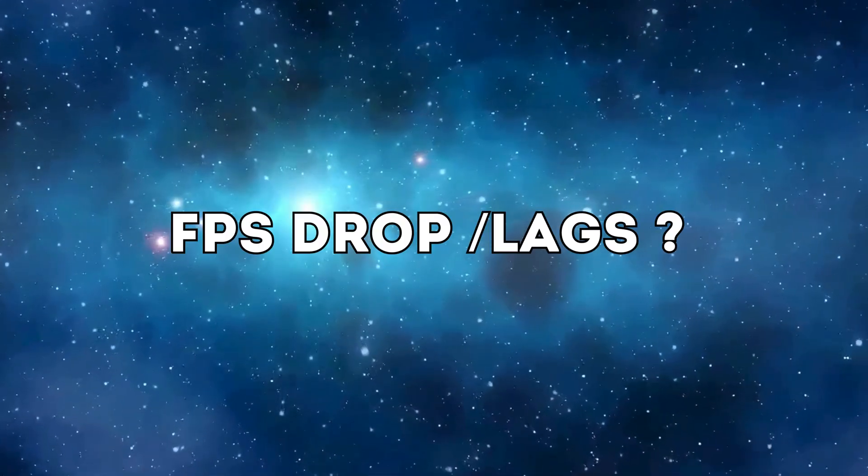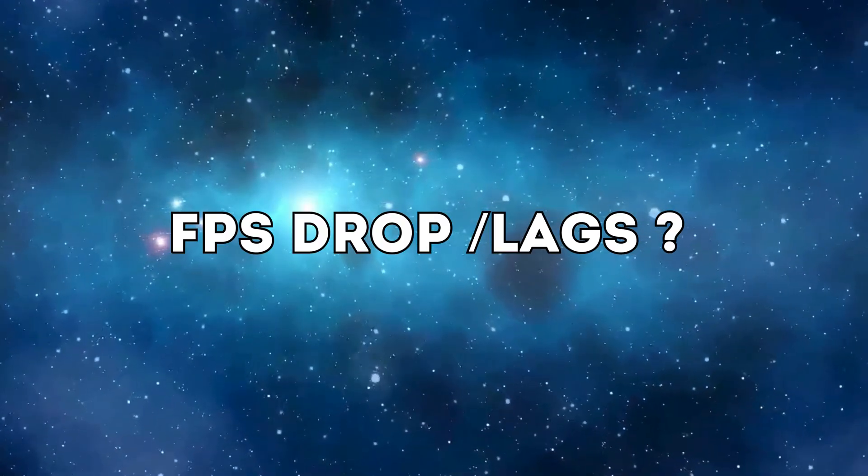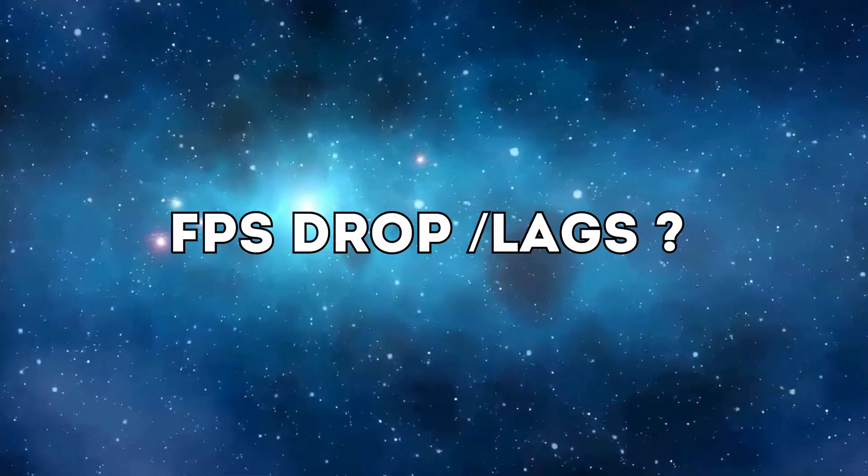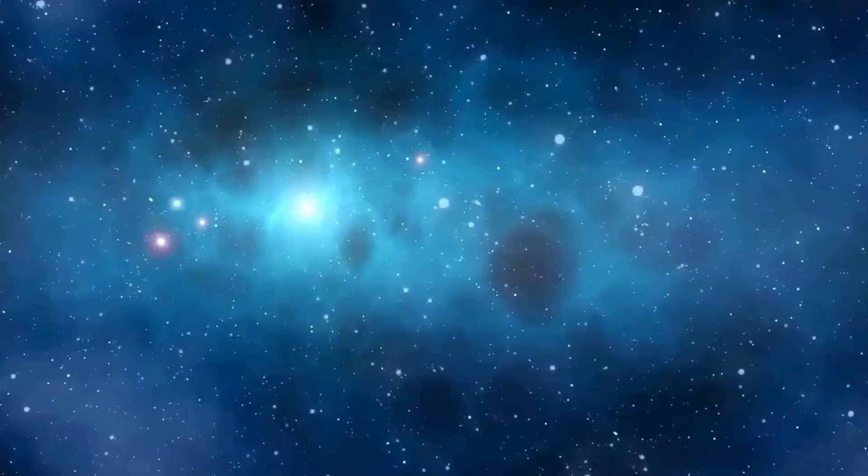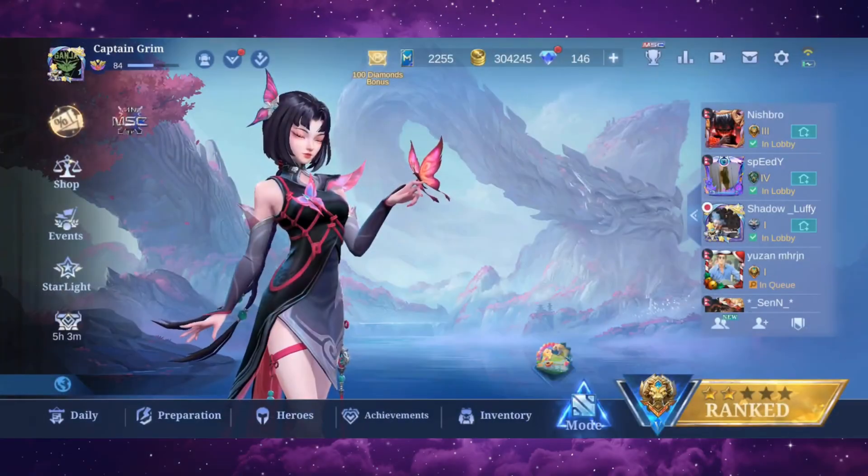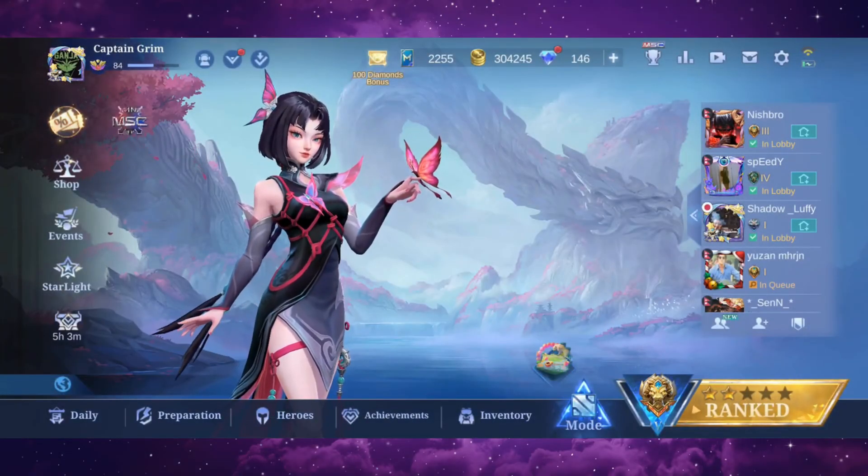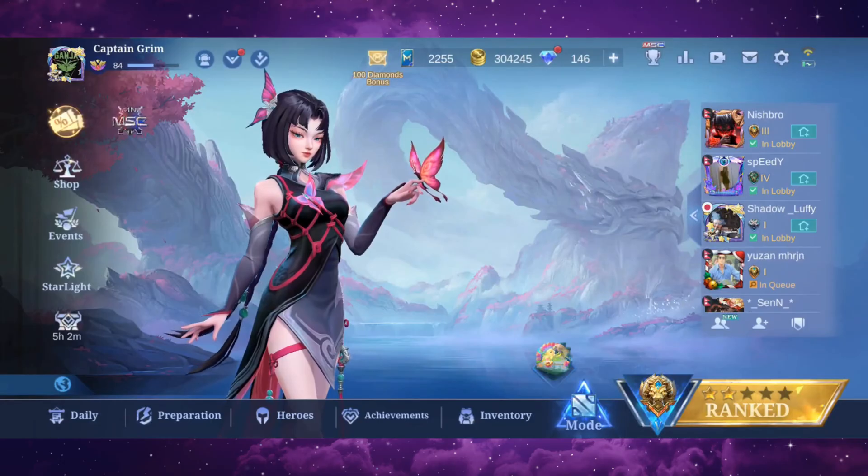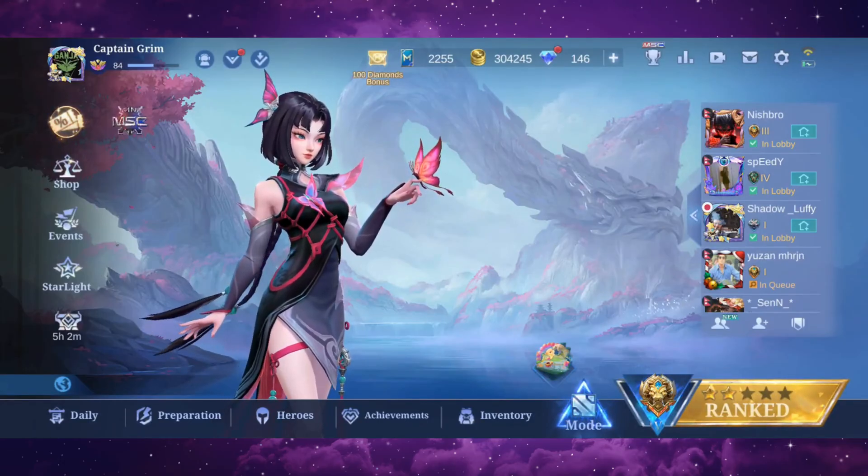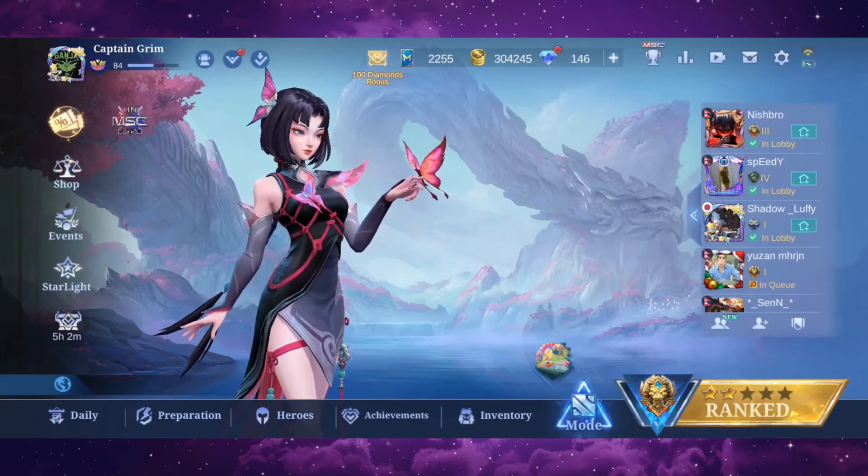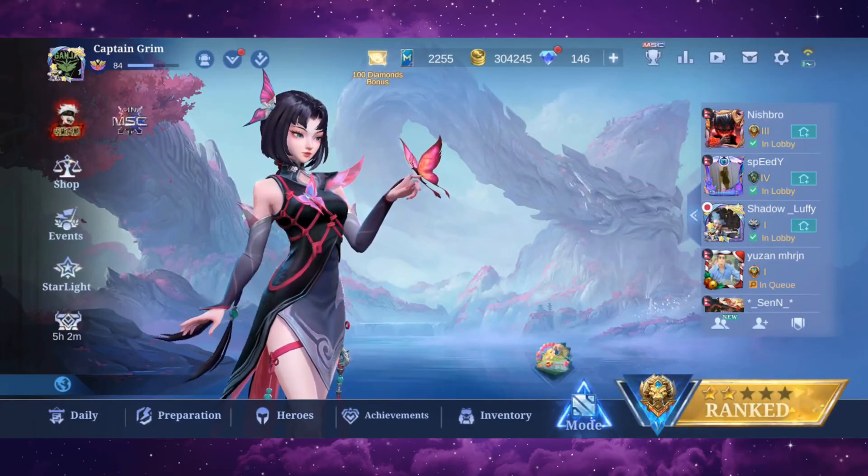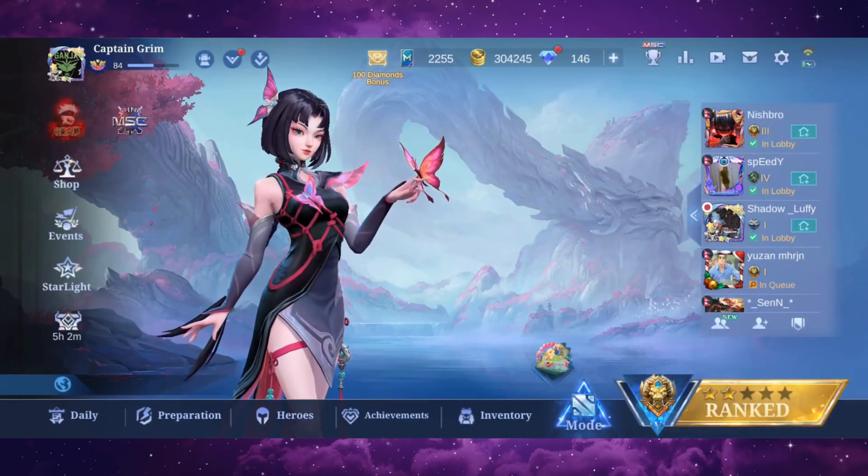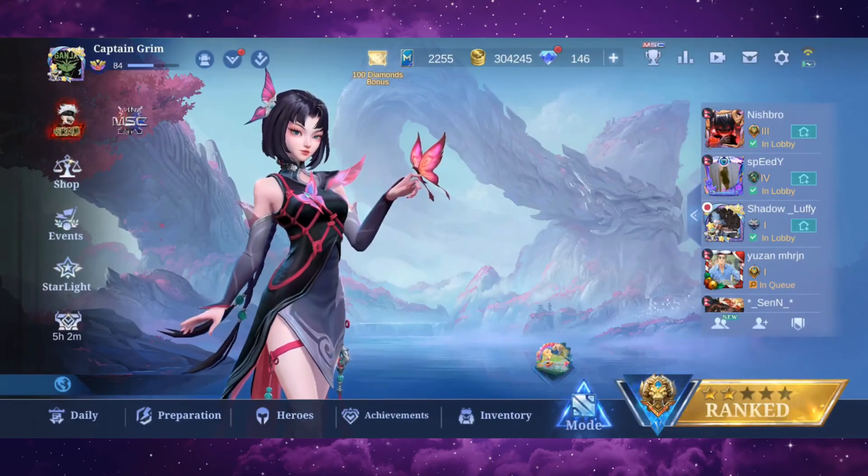Does your FPS drop while you are gaming? Or are you facing any lag in the game? If so, then this video is just for you, because I'm gonna show you a quick fix for FPS drop and lag in the game. So let's go ahead and start the video.